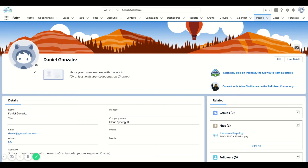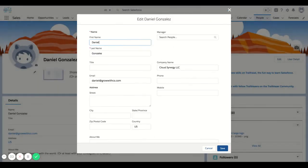From here, you can add a picture and customize your about me. If I click on edit, you'll see that I'm able to enter some of the other characteristics as well.